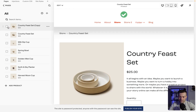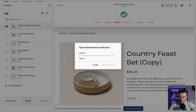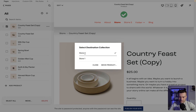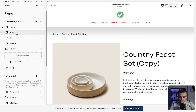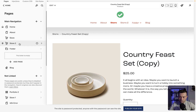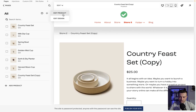Then what we want to do is click this box here. When we click that box we get these options down here, and then we need to click move and we can select what store we want to move it to. In this instance it's going to be store two. So I'll click that, click 'Move Product', and then when we navigate back to pages and then to store two, you can see we've got a published item here — 'Country Feast Set Copy'.